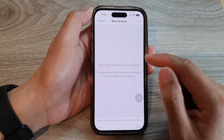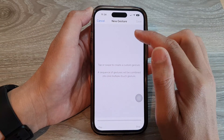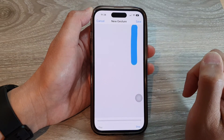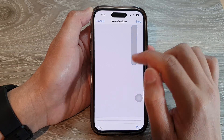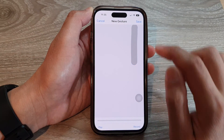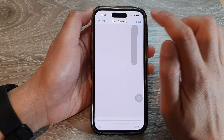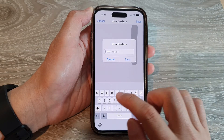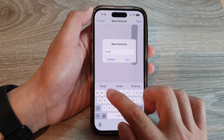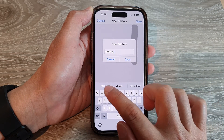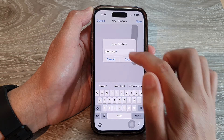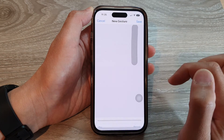In here, draw a gesture that you want to use. So for example, we do a single swipe and then tap on Stop. Then tap on Save, and in here we name it "swipe down" and then tap on Save.